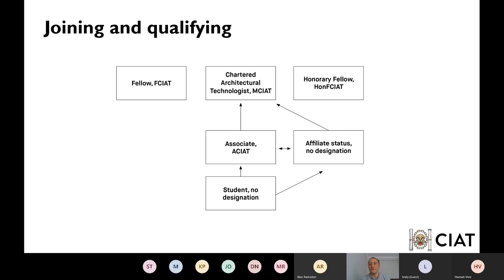So, joining and qualifying. Most people are either a student or were a student, and should upgrade to associate member. Student membership is free for the duration of any studies related to a career in architectural technology. Once you graduate you should upgrade to the next level, which is your associate membership with CIAT. It's a five-minute process to upgrade to associate and you can do it through our website.